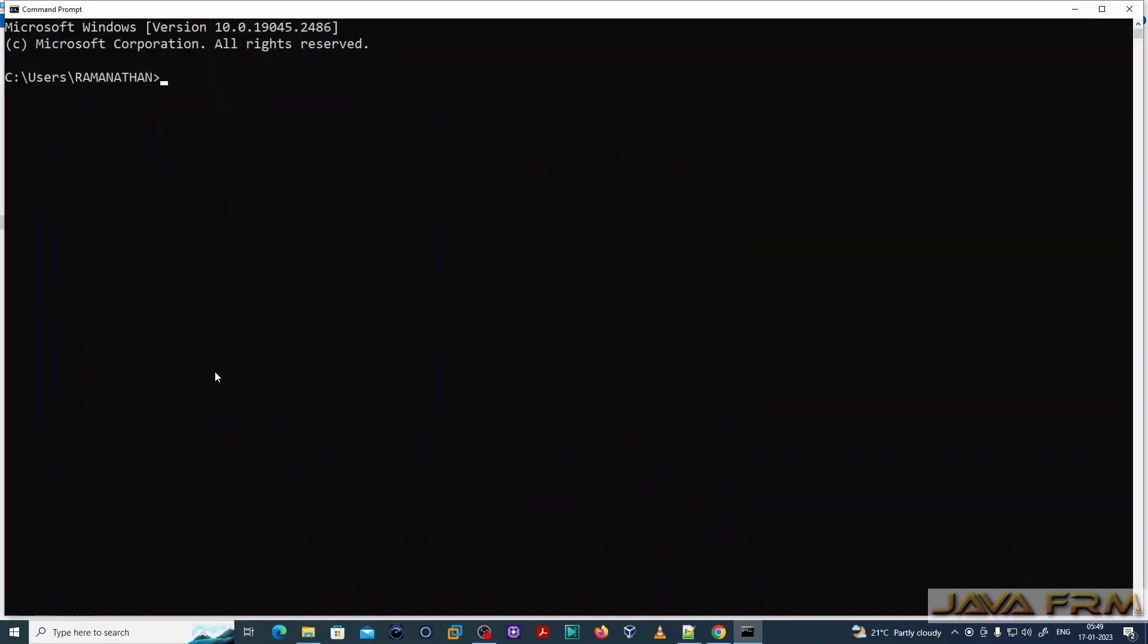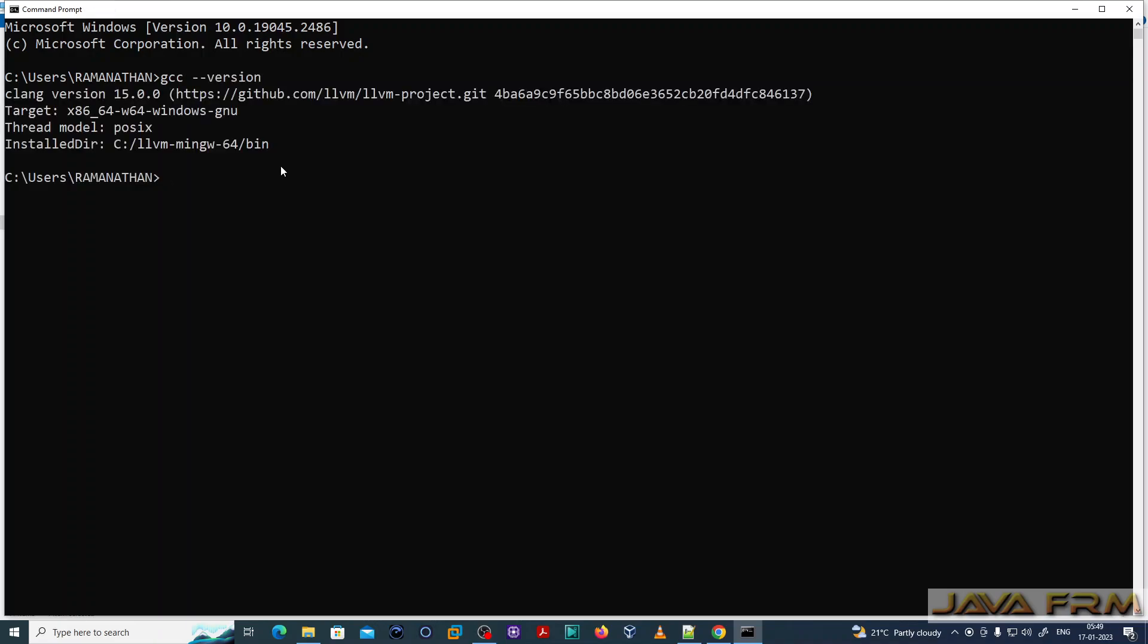Now let me open the command prompt and check whether settings are correct. Let me check GCC version.